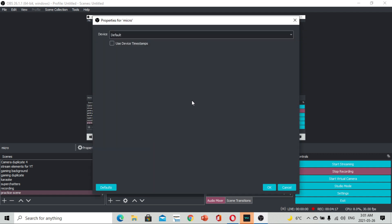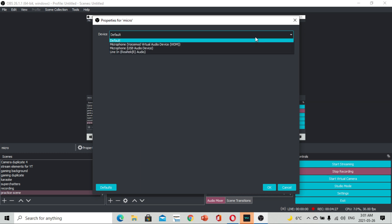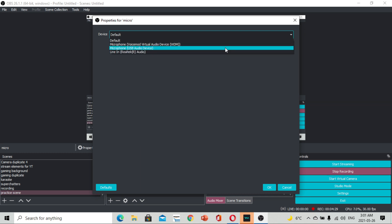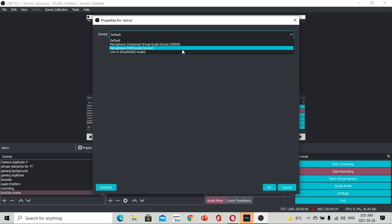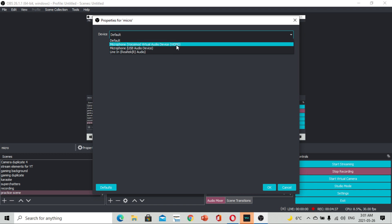Dito, after nyo ma-OK po yun, lalabas po ang pop-up window na Properties for Microphone. Dito sa devices, mamimili kayo ng microphone na nakakabit po sa inyong laptop or sa inyong PC. Since meron akong virtual na audio device, yun ang pipiliin po.